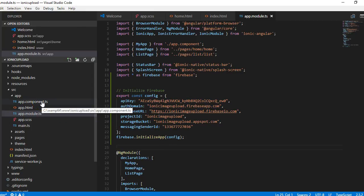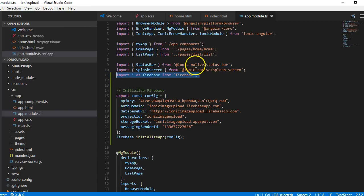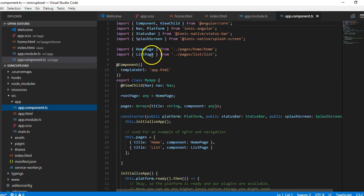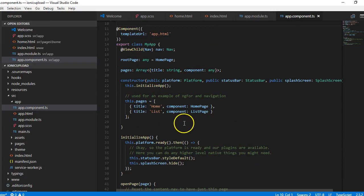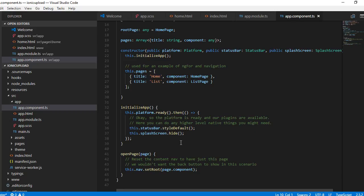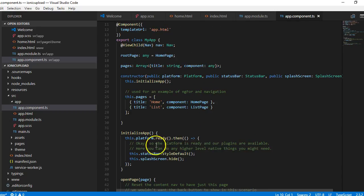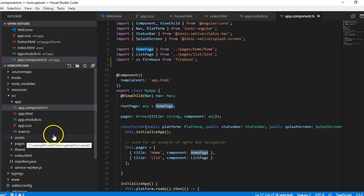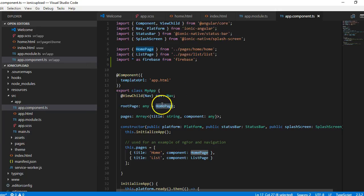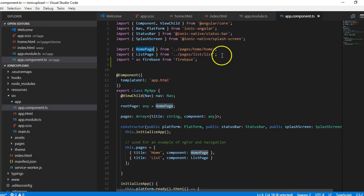On any page where we want to use Firebase in our application, we have to import it like this. We'll go to app.component.ts — this is the root component. First we import Firebase, and then the second thing we want to do is determine what the home page will be. As you can see, there is a variable called 'rootPage' and it's already set to HomePage.